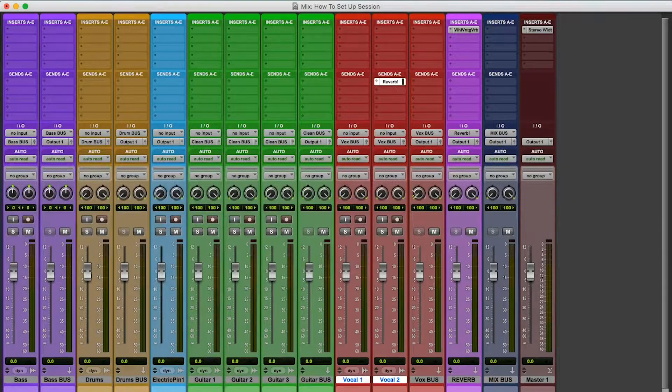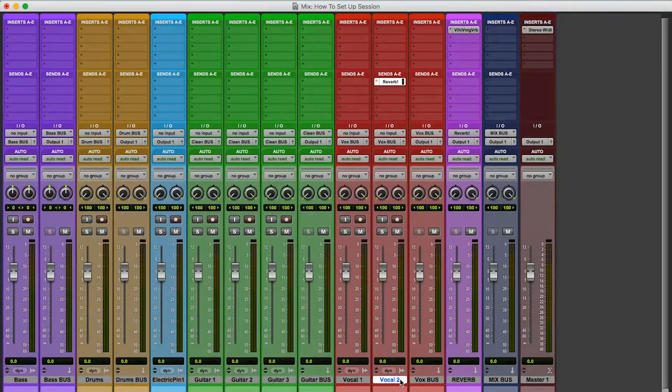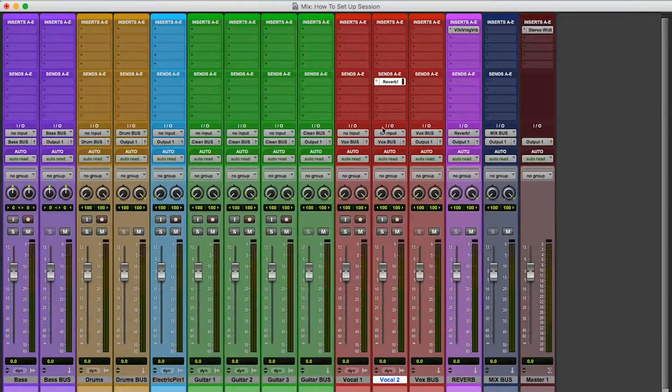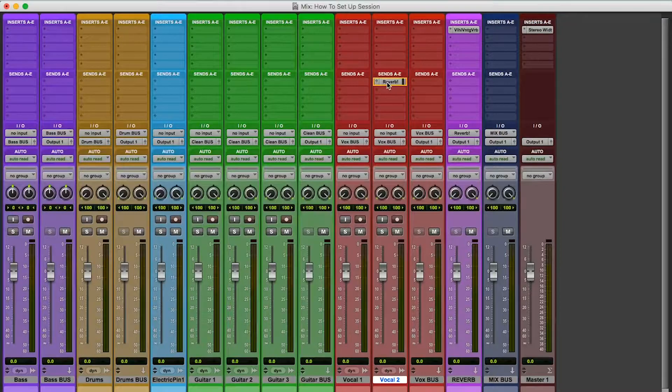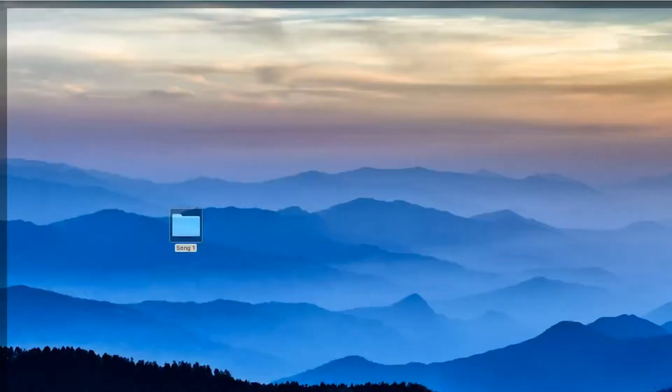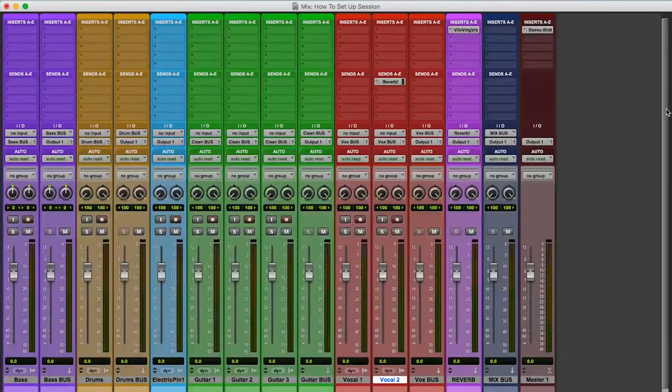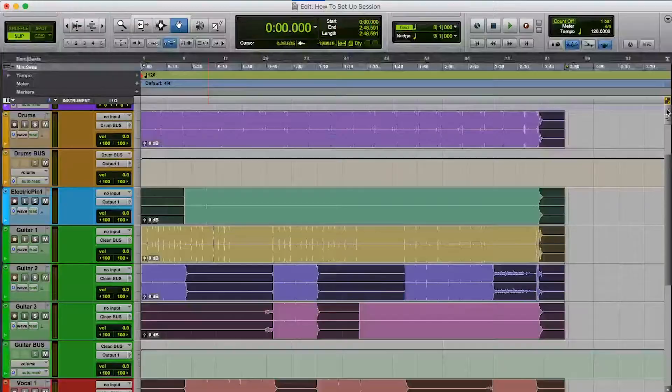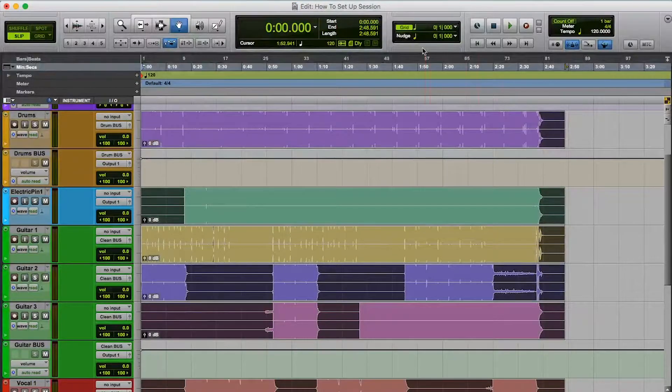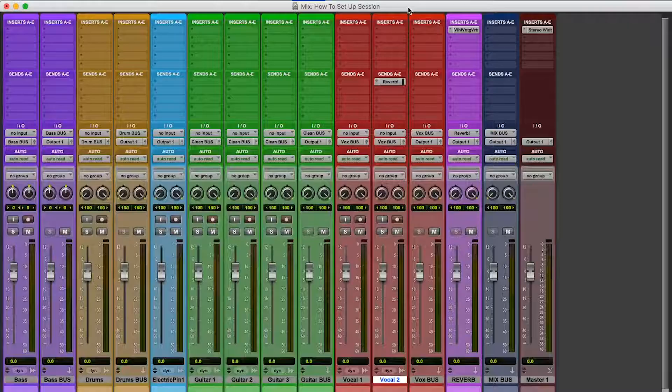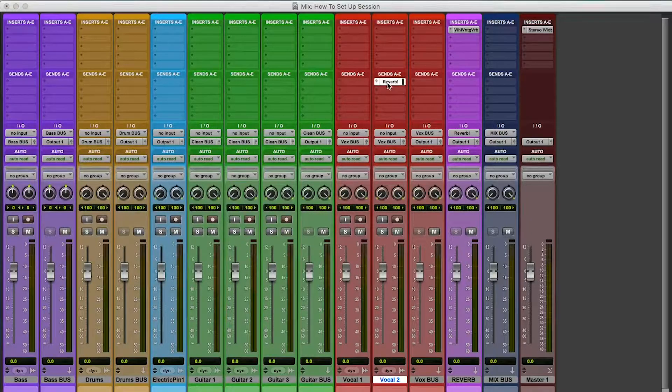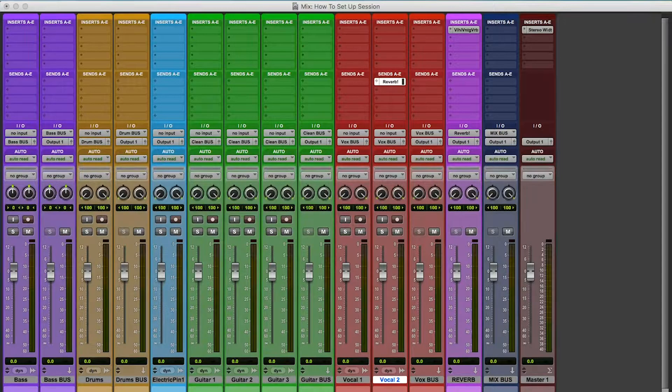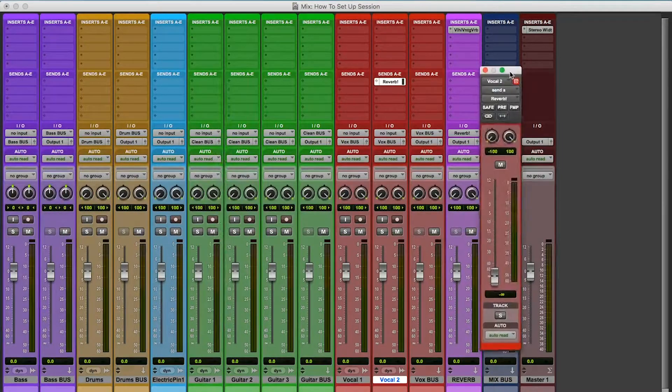So now, if vocal 2, if I want vocal 2 to really have like a ton of reverb, I'll click this. And I can control how much reverb. Oh, come on. Where are you? Where are you? Oh, come on, man. Come on, dude. There it is. Okay, it's over here. I got to drag it into the screen so you can see it. Boom, and I'll control it over here, right?